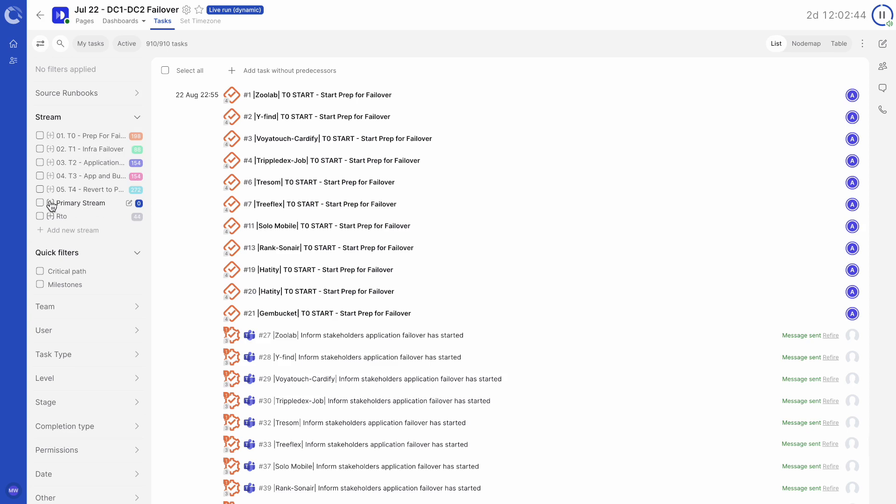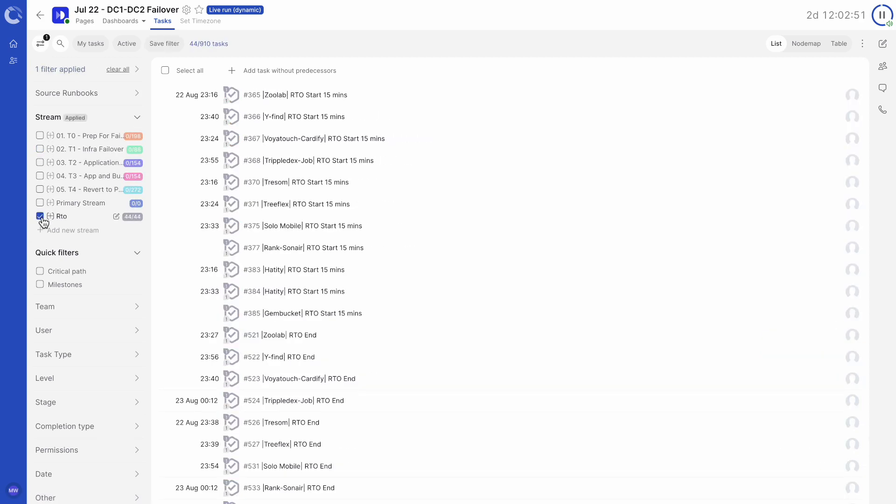New streams can be added depending on your role. You can click through the list of streams to filter the tasks in different ways.